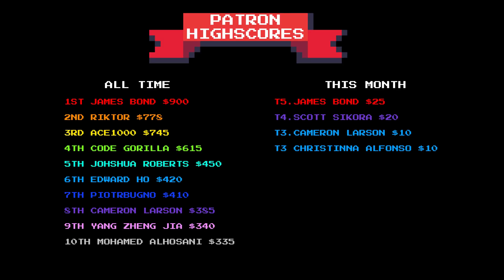Before we start the devlog I would like to take a moment to say thanks to all my Patreons because you are the reason that I can keep doing this. I would also like to say special thanks to James Bond for his tier 5 sub this month and thanks to Scott Sikora for their tier 4 sub this month.